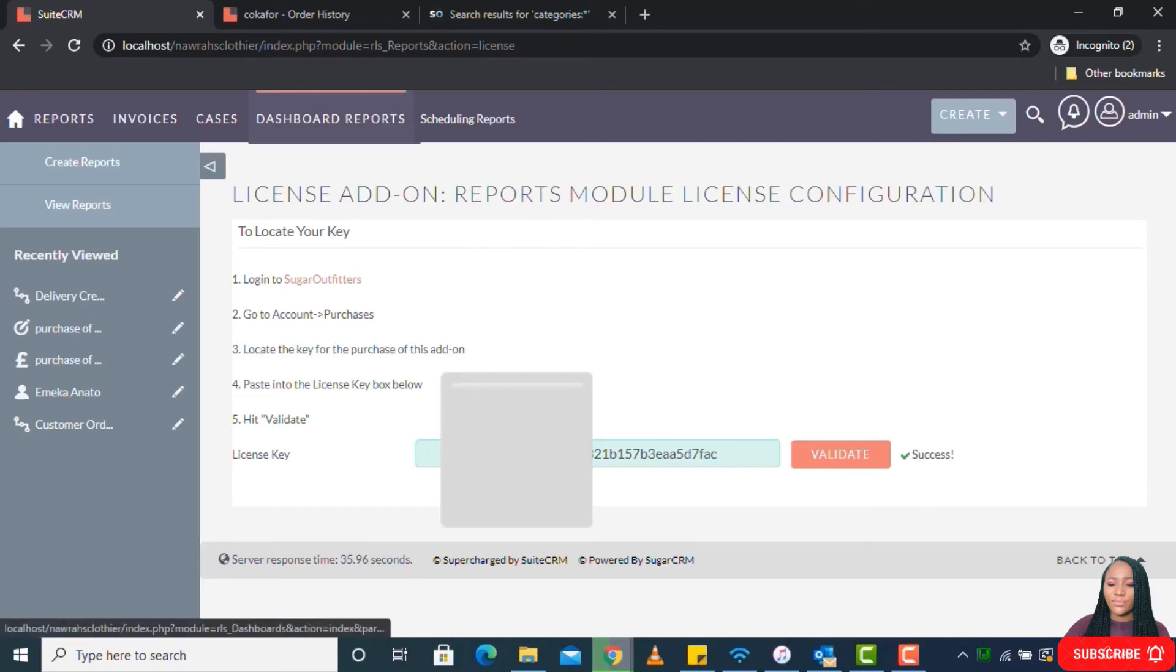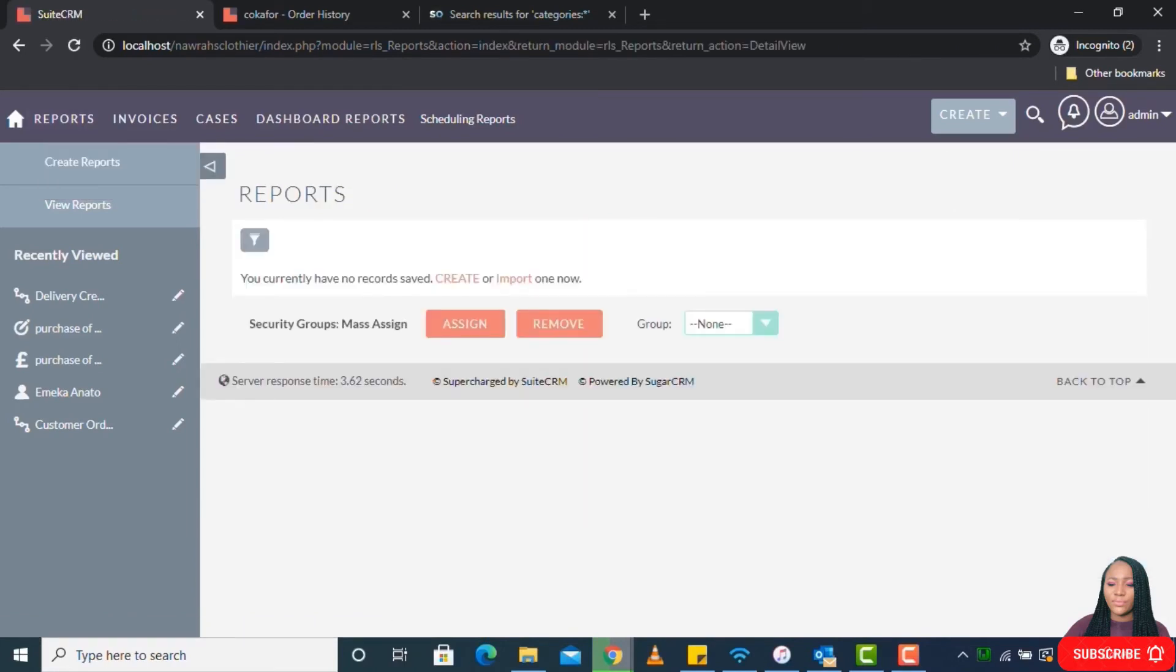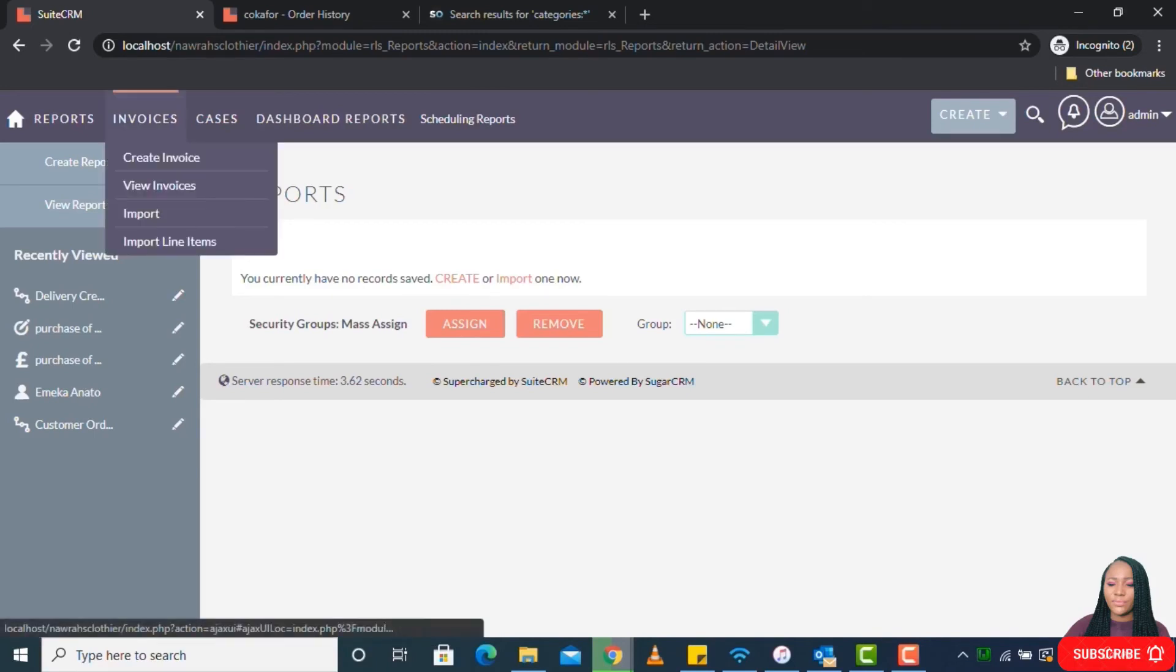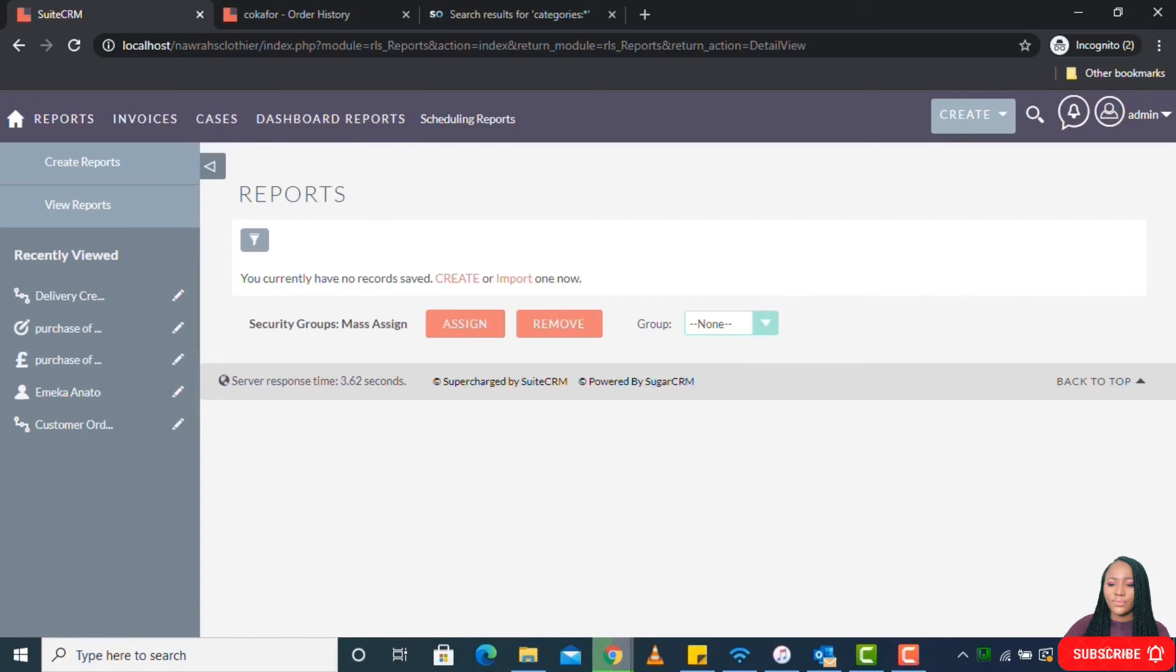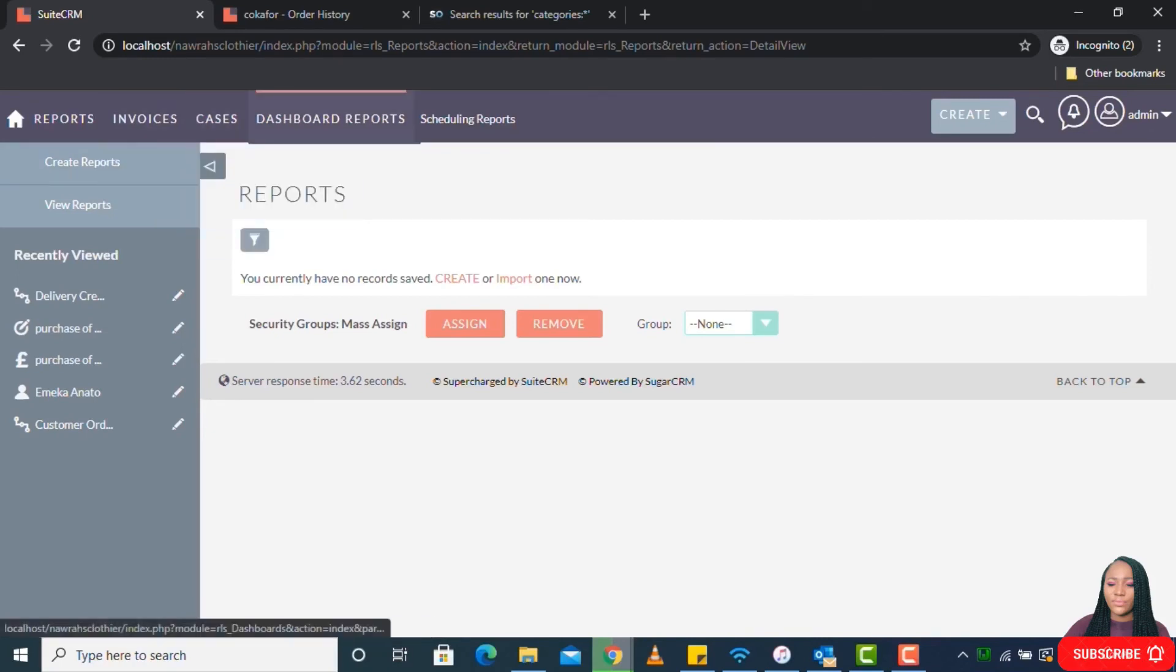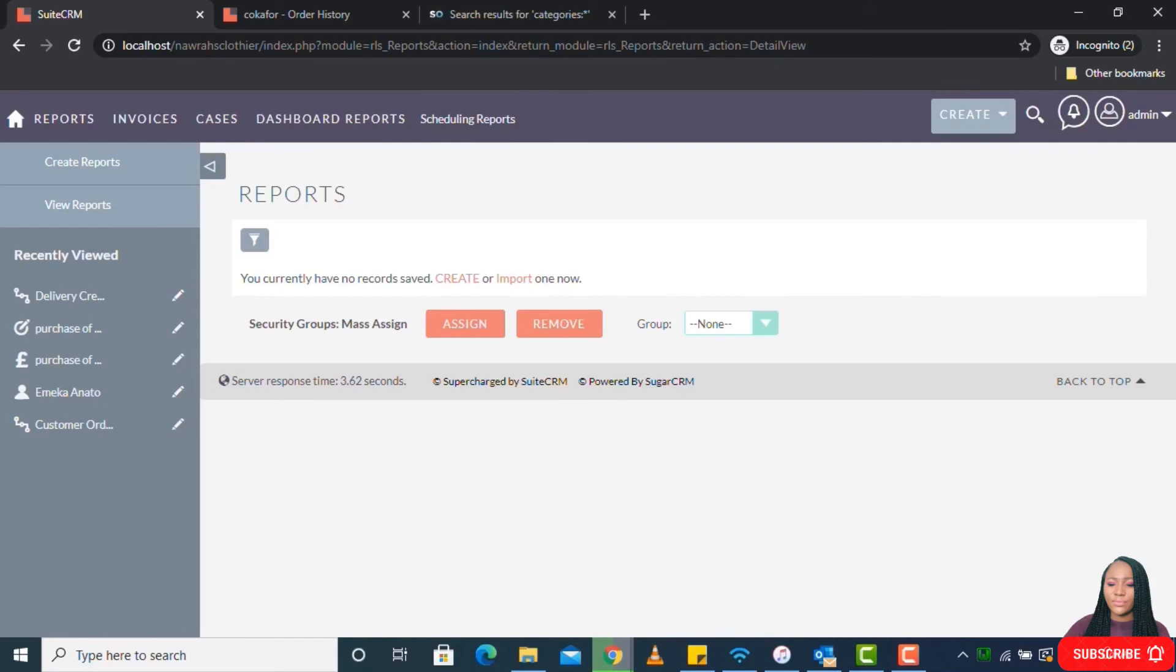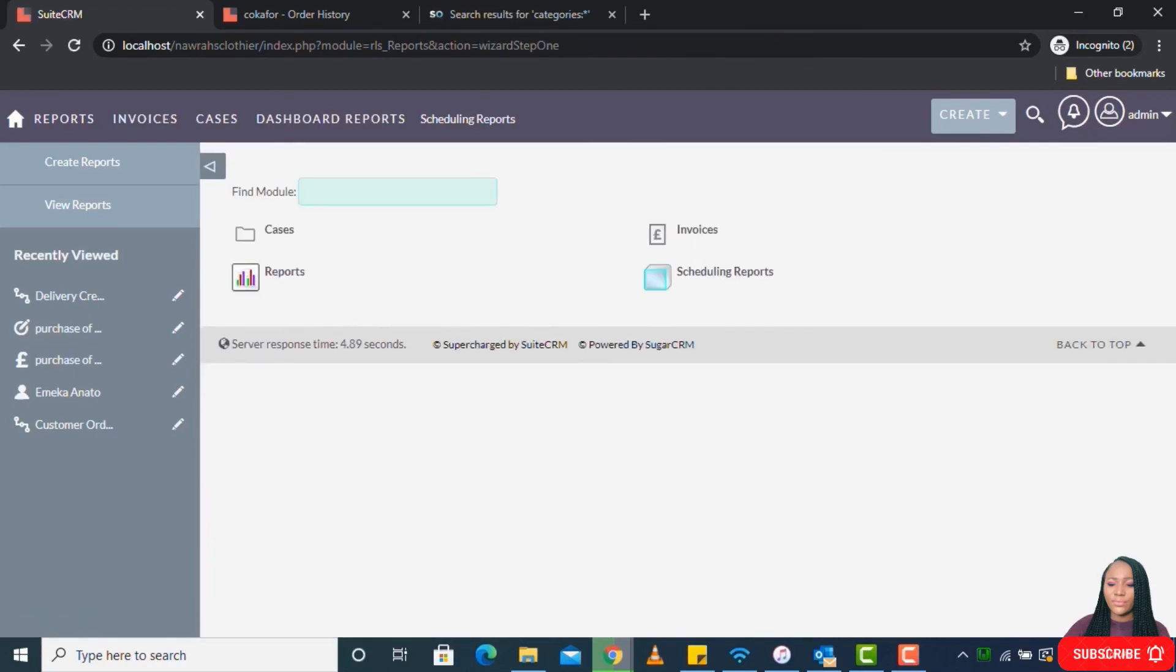If you look here, we now have the reporting module here. If you go to View Reports, because I didn't choose sample reports, there's no reports here. For this CRM, we only had Invoices and Cases. Now we have Reports as a plugin that have been installed into the CRM. If I go to Create Reports, this is just to ensure that the installed module is working as expected.